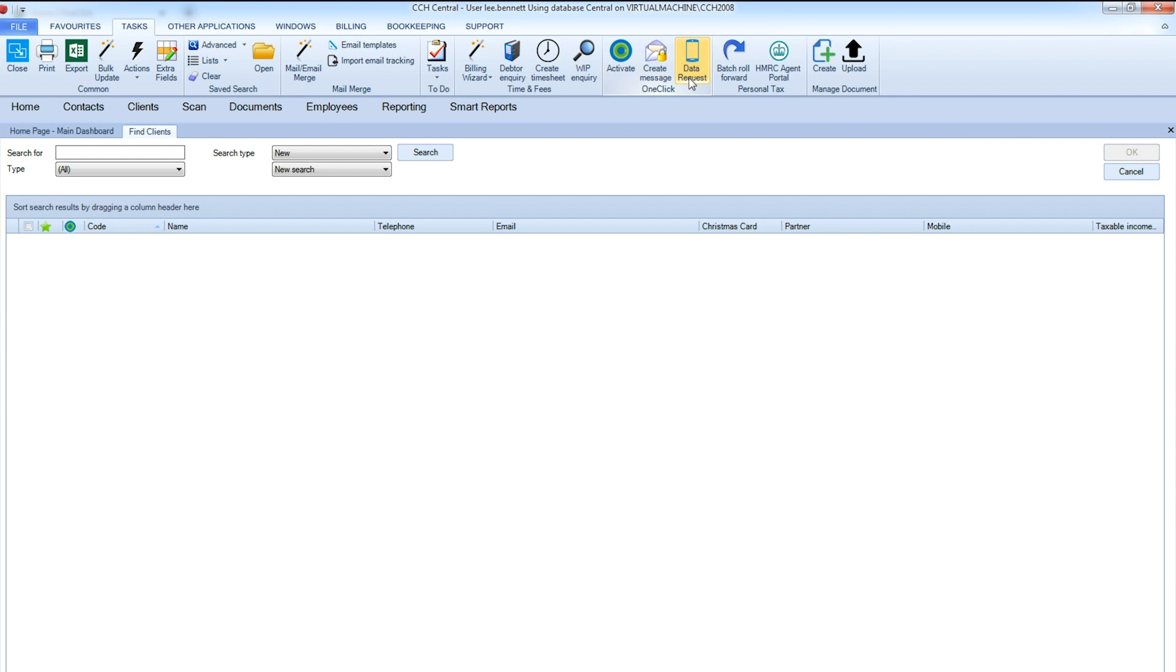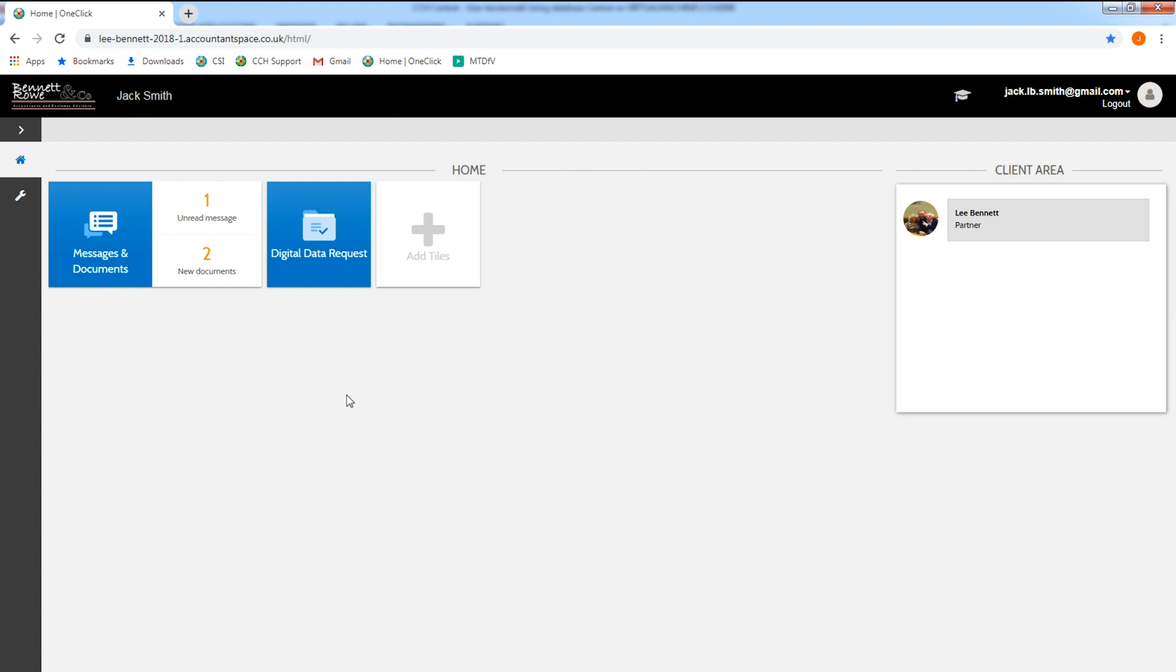The Digital Data Request option allows you to request the data electronically through CCH OneClick or via an app.